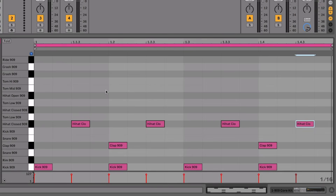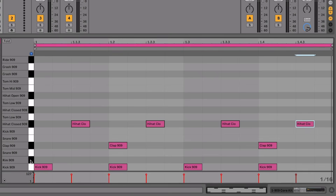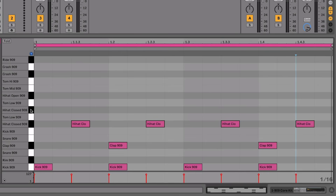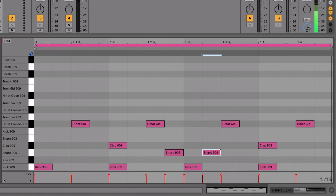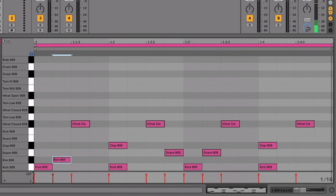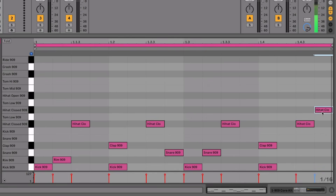We've got our basic boots-and-cats beat. I'd encourage you to throw some other stuff into this MIDI clip and see what sounds good — some of it will sound rubbish but some will sound really cool. Things I'd recommend experimenting with are the rim shots, the snare drums, and whichever closed hi-hat you didn't use. I'm going to throw a couple of bits in to show you — a snare drum, a rim shot right at the start to fill in the gaps and add to the groove, and another hi-hat at the end to finish it off nicely.